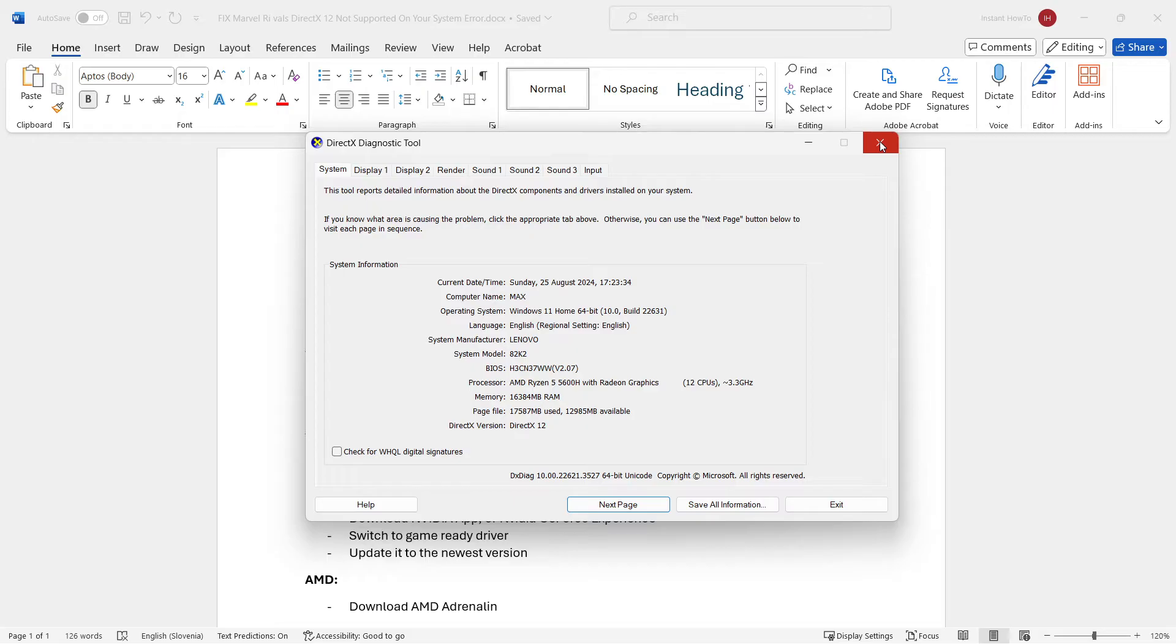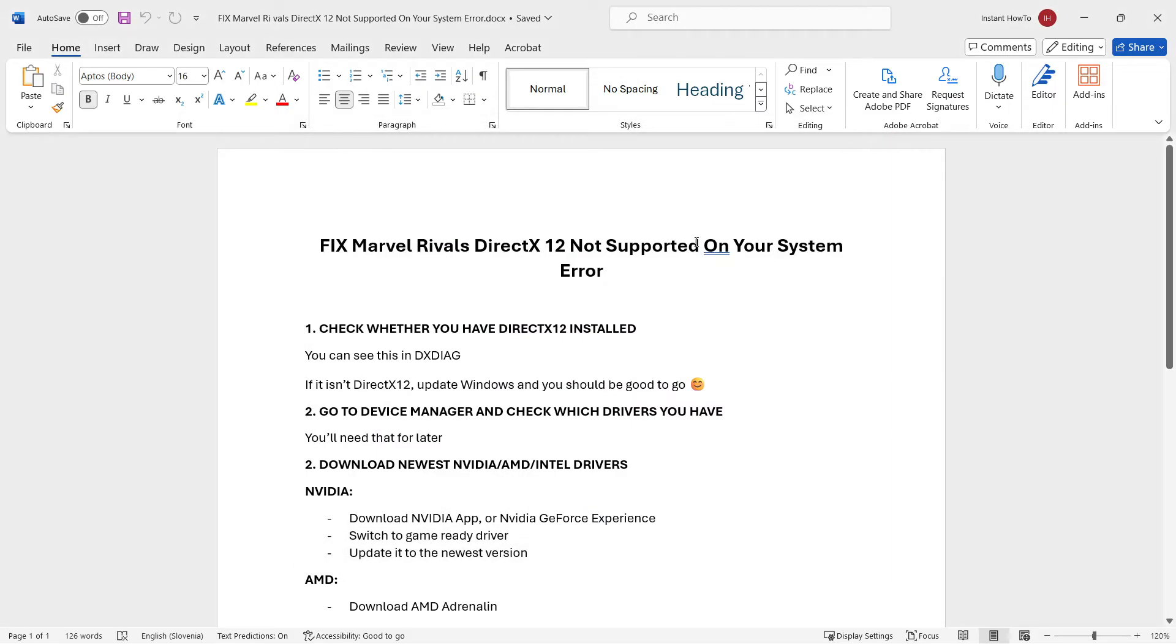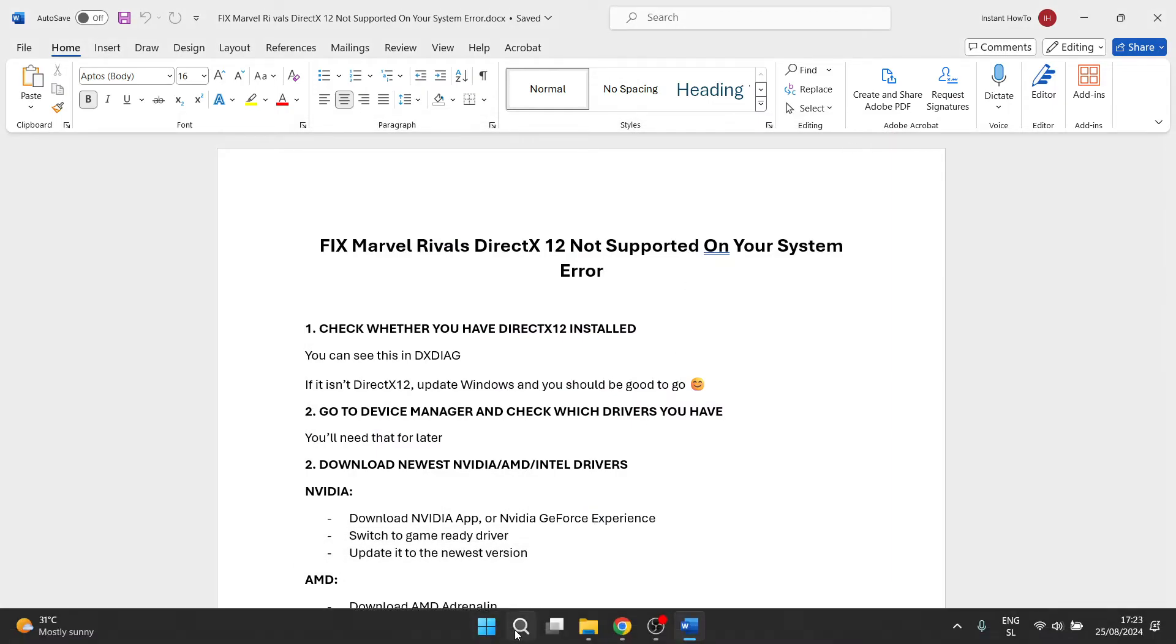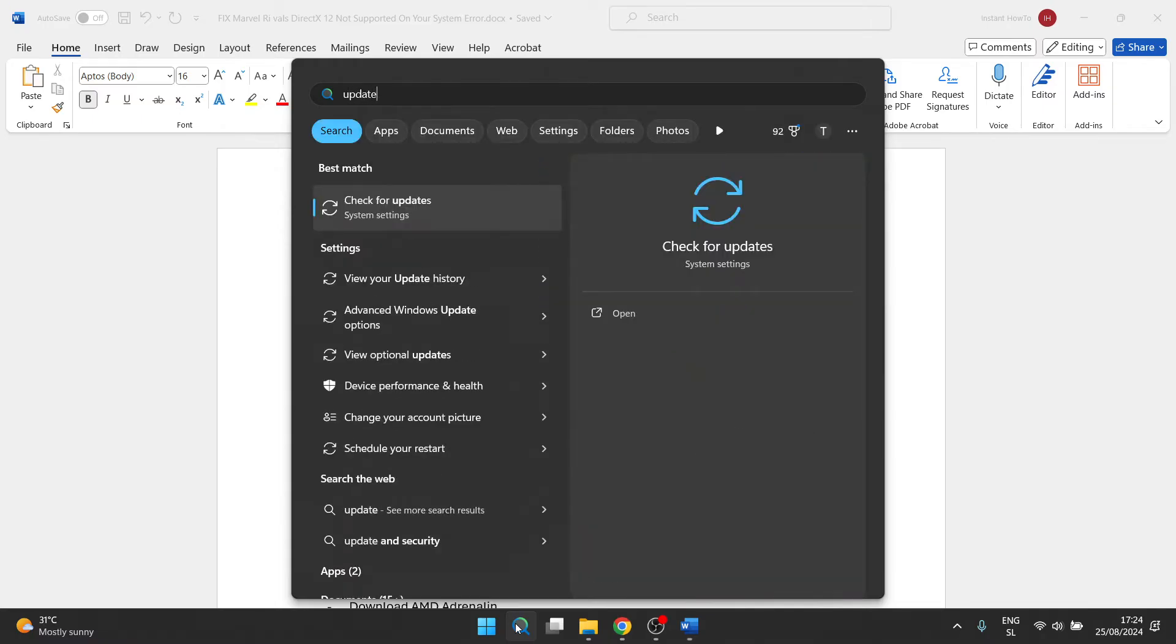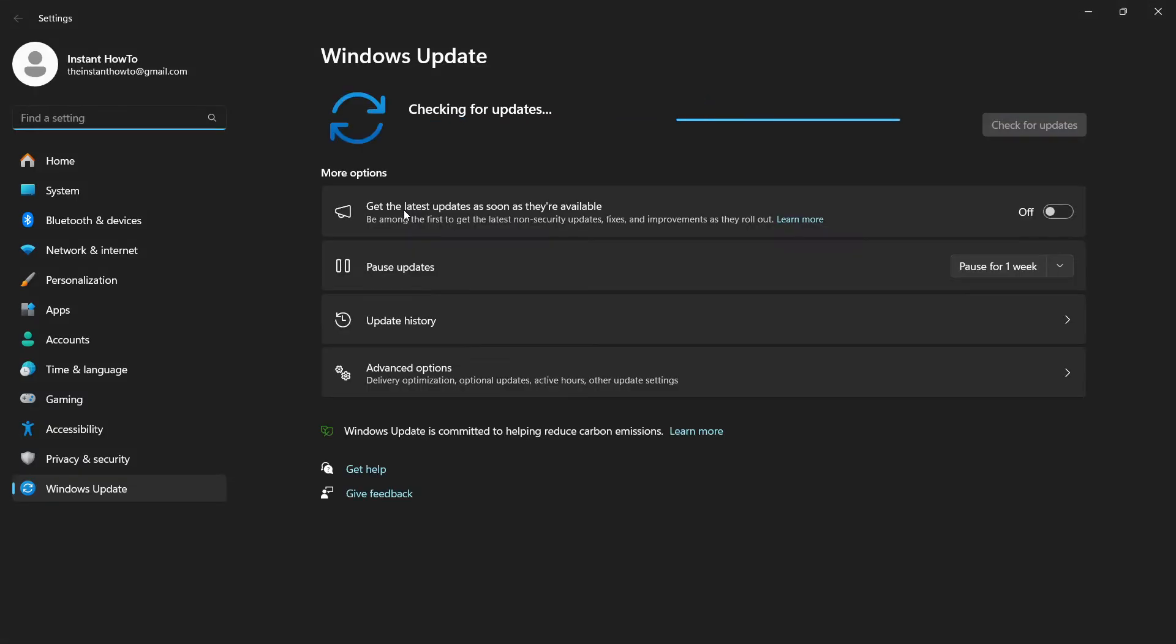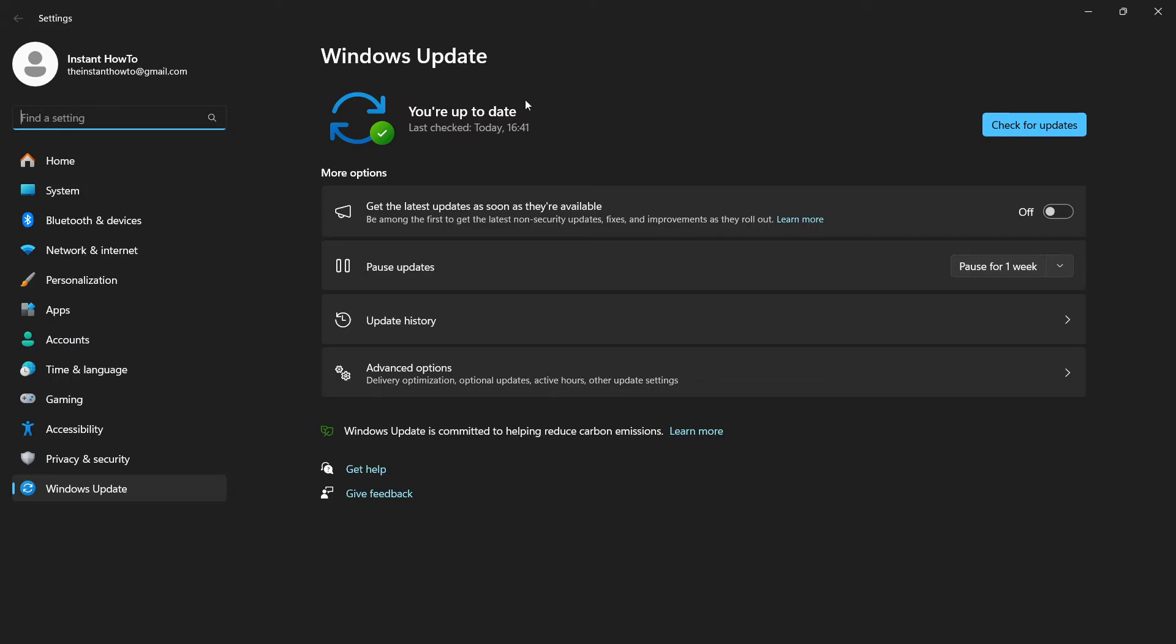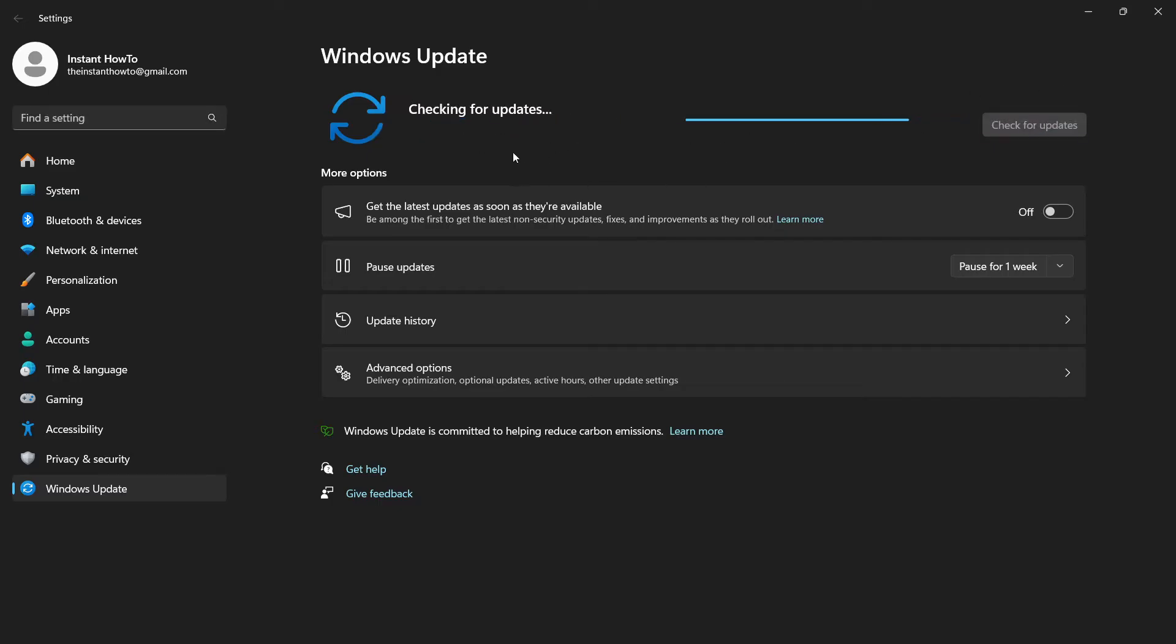Now, the easiest way and the best way to fix it is to simply go down here to search yet again and type in update. Then it's going to open up check for updates inside system settings. You want to click this, and then over here it will give you the option to update your Windows 11 or whatever you have. Now, if you don't see any updates, you want to click check for updates, and Windows is going to look for updates automatically.